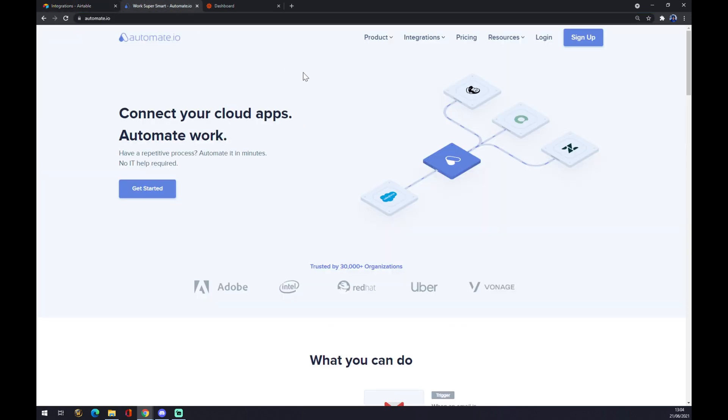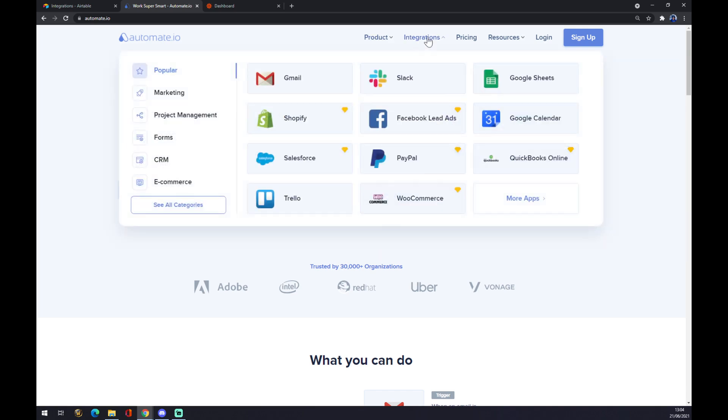is automate.io. I will leave the link in the description. Once we are here, we want to hover over the top of our page to Integrations and see all categories.